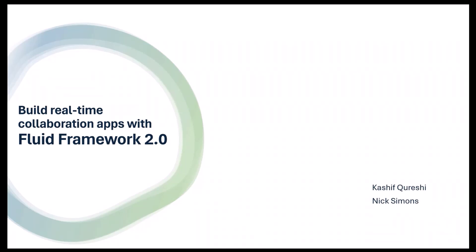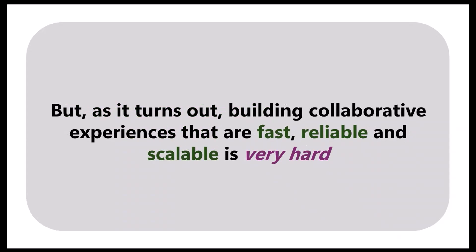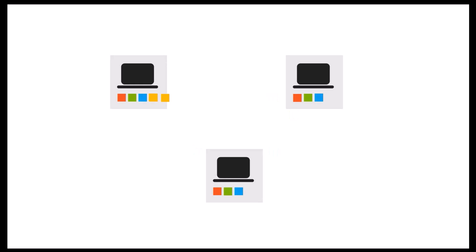Let's talk about building collaborative apps. Real-time collaboration is expected by default by our users today in productivity scenarios, but the problem is that building collaborative experiences that are fast, reliable, scalable, and feel natural to the users is still very hard to do.